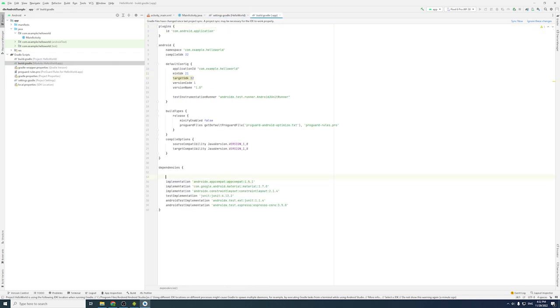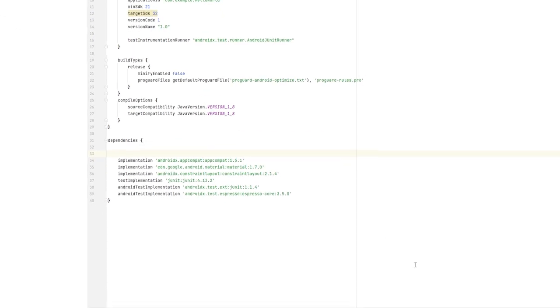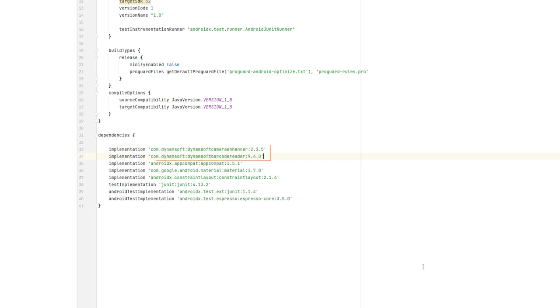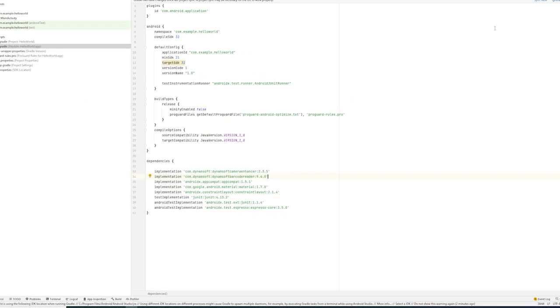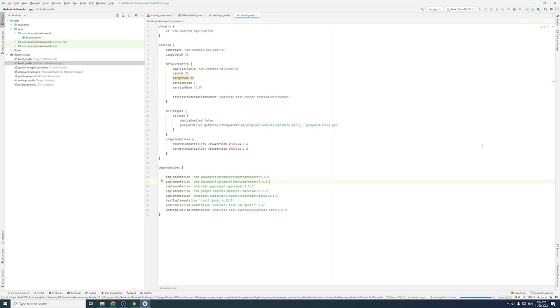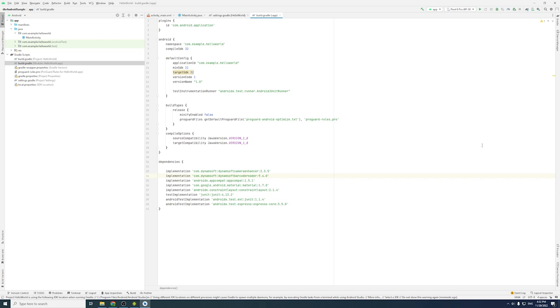Then, we can add references in the dependencies in build.gradle. You can also add the library manually by downloading the whole package and copy the two AAR files to your project. Click Sync. After the synchronization completes, the SDK is now added to the project successfully.